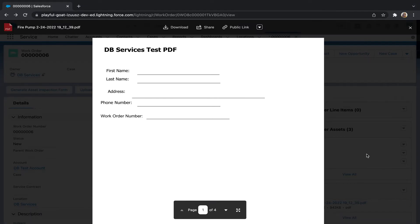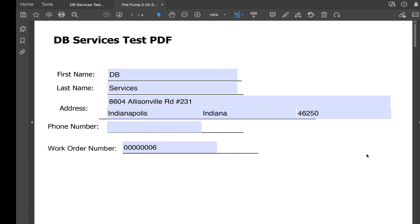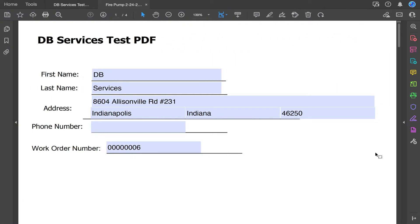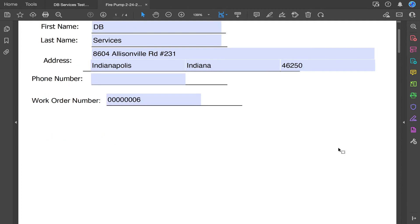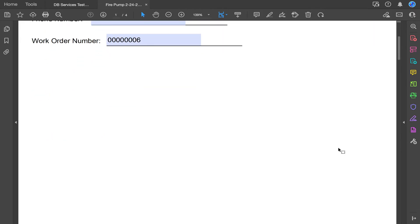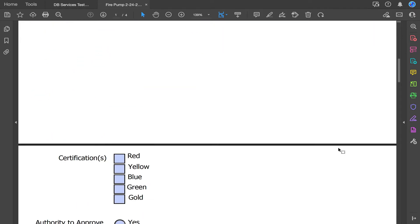Alright, we'll go ahead and go into our PDF reader. The first page should already be filled out with the information from the work order. The next three pages should all be fillable and I'm going to go ahead and fill these pages out.